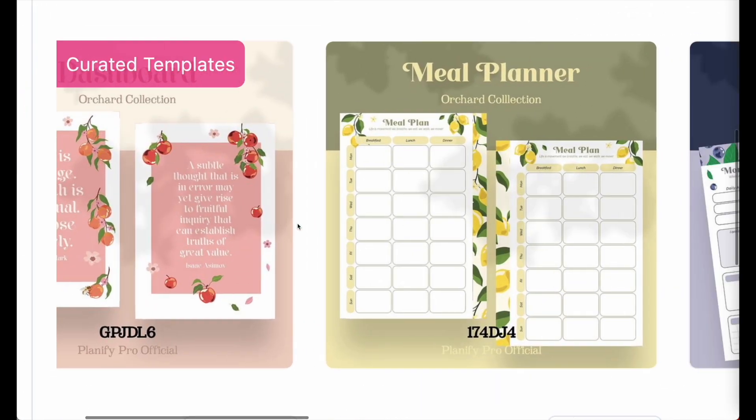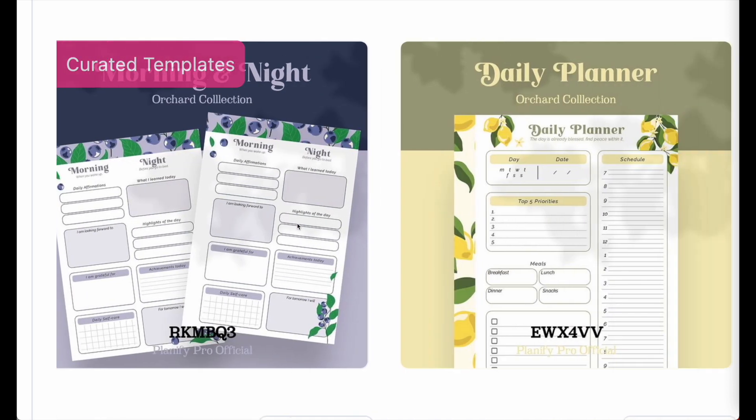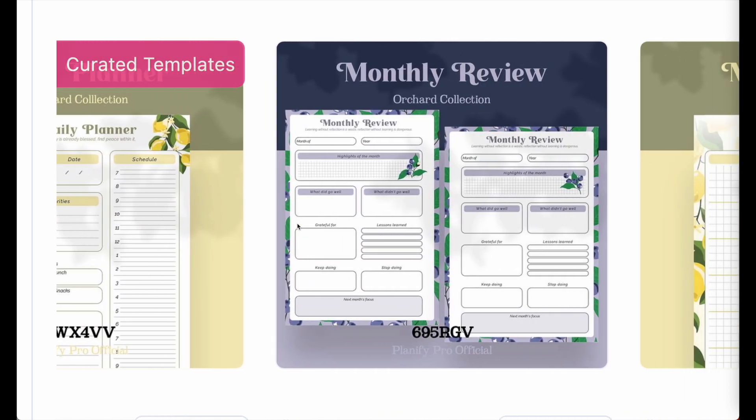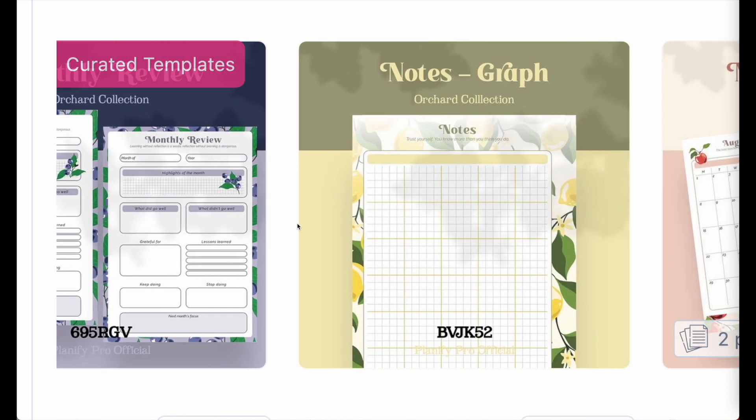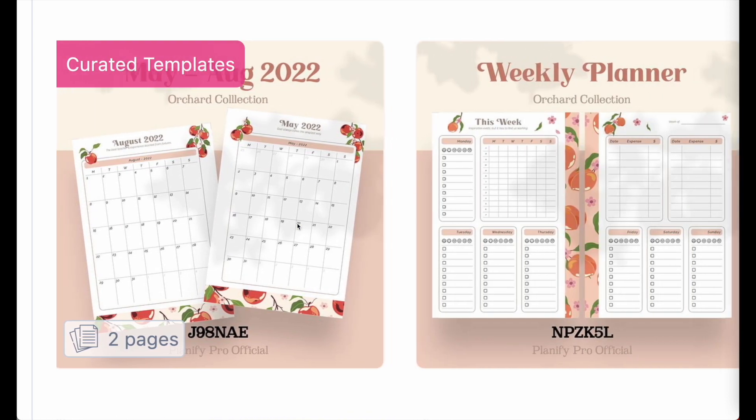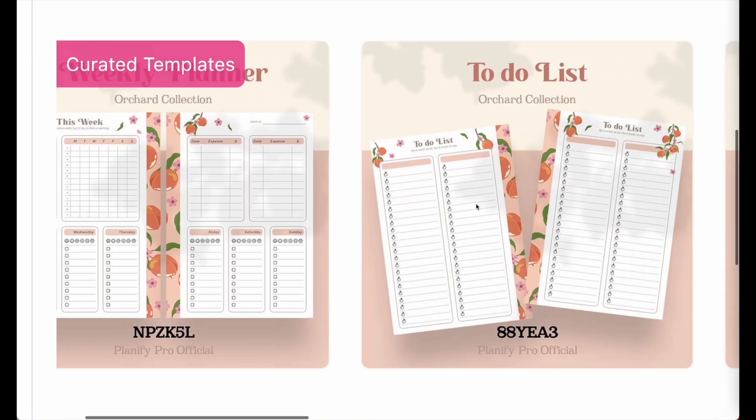And here we have different kinds of templates. You are free to use them all commercially and sell them in your shop. You can also further customize them, change patterns, or also change the stickers.